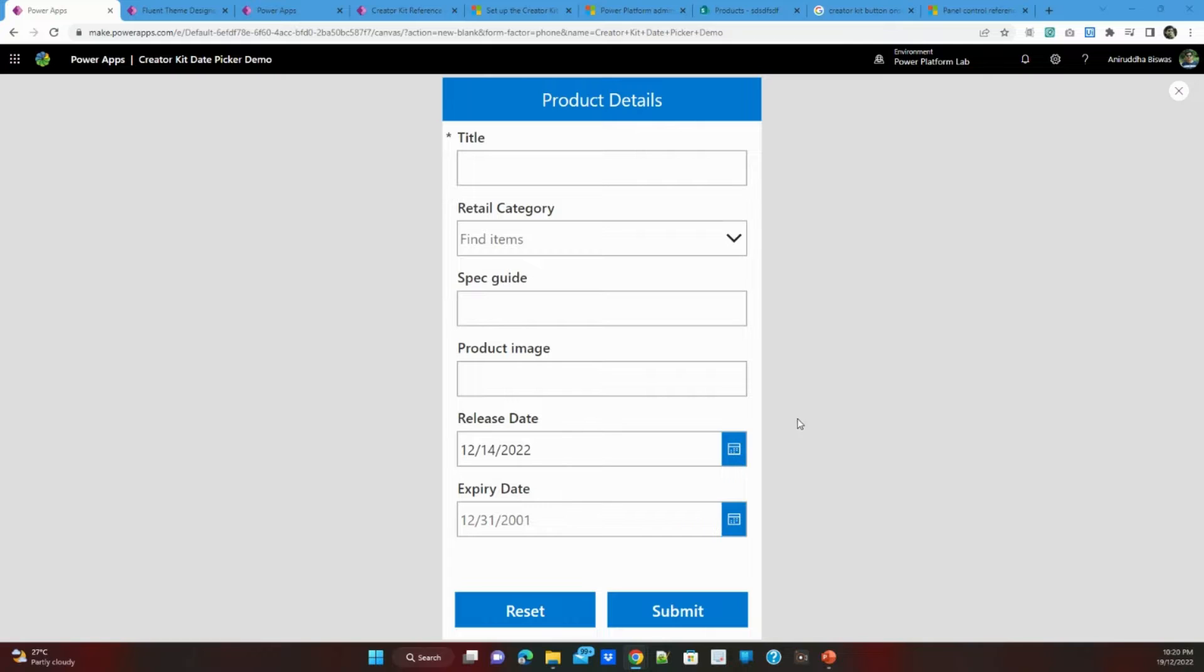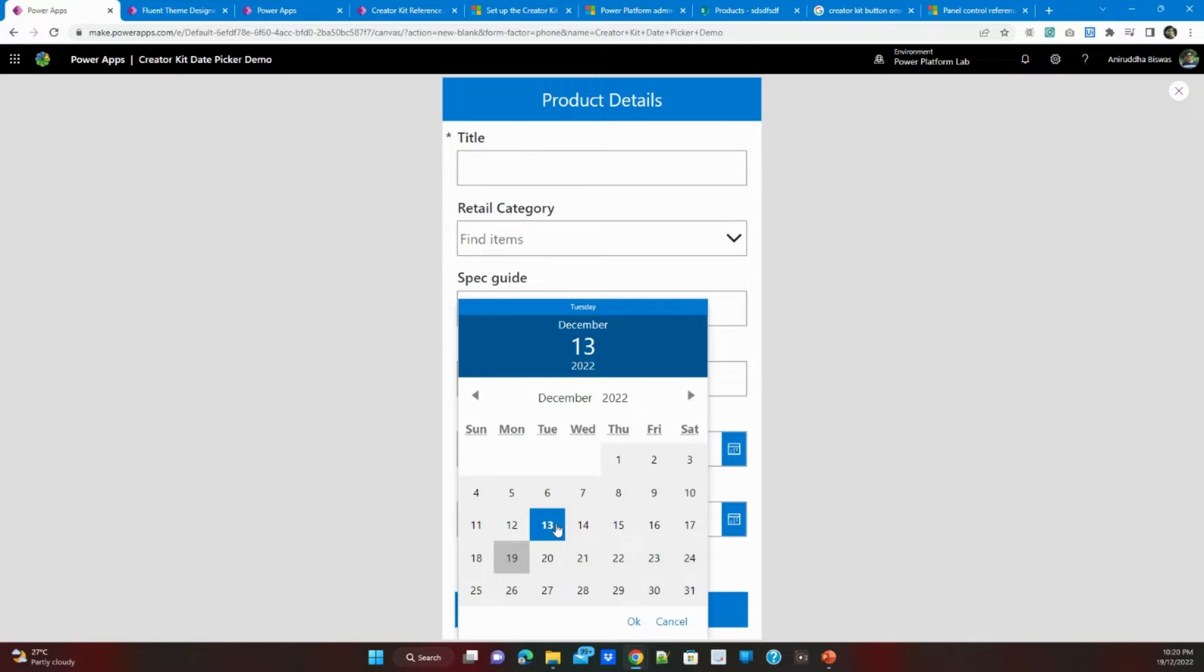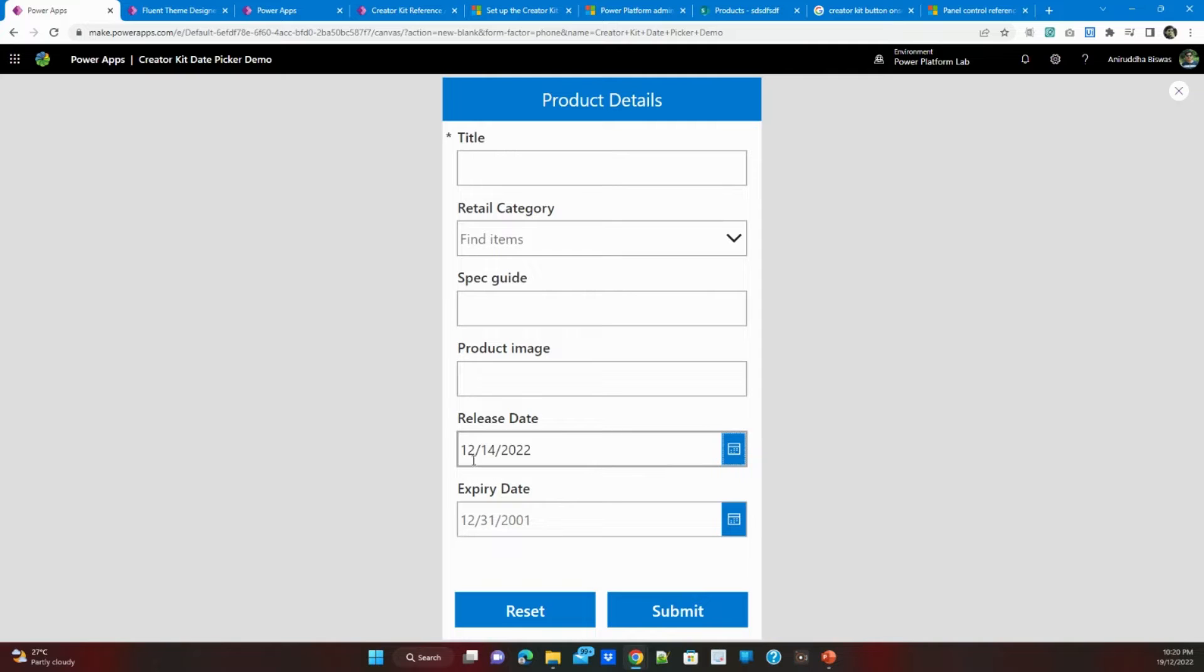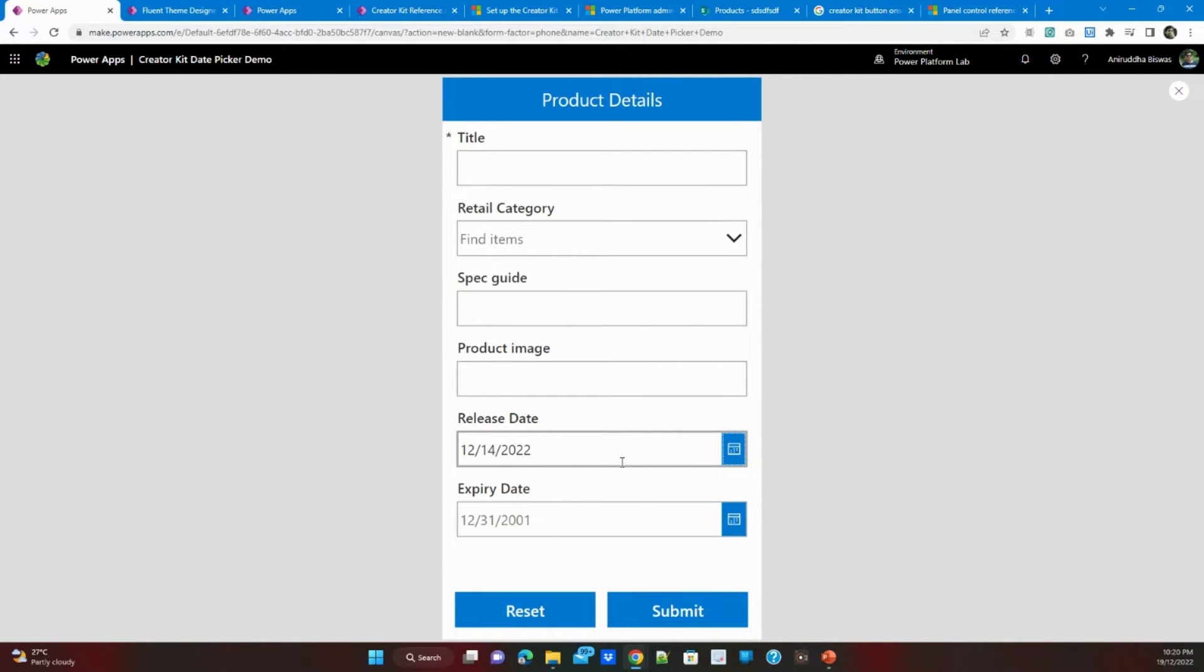In today's video we will see how to change this out-of-box Date Picker. So what is the problem with this Date Picker is that every time you select a date and if you select outside it will not update until or unless you are selecting okay right.